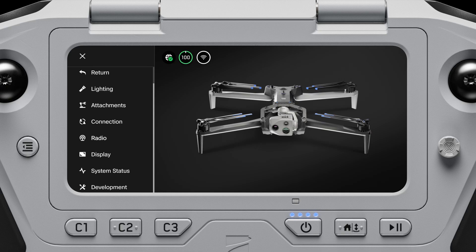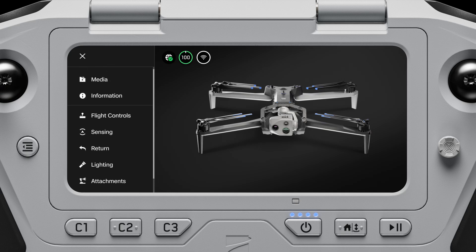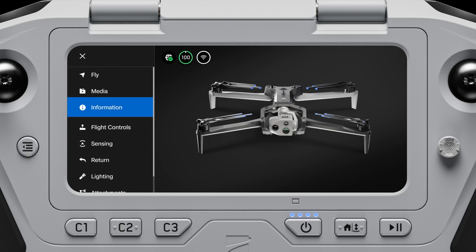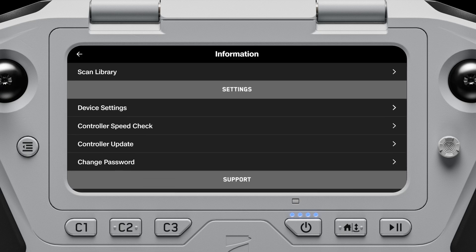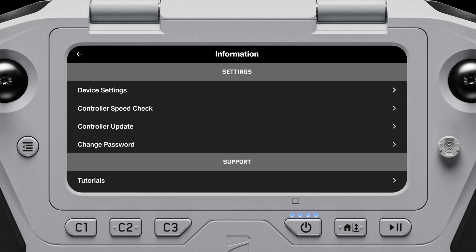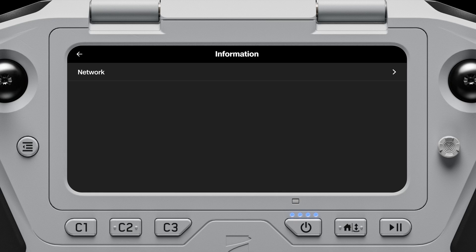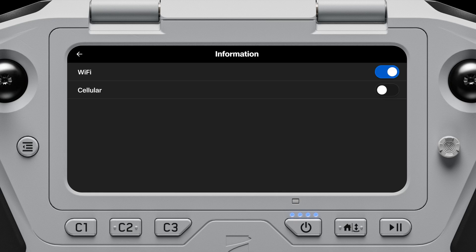Then enter into your Global Settings again and select Information. Select Device Settings, Network, and ensure cellular data is toggled on.